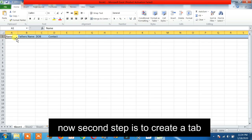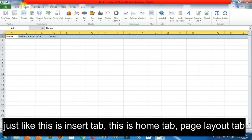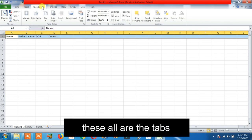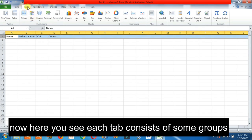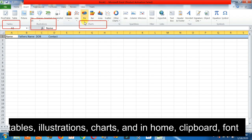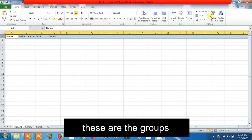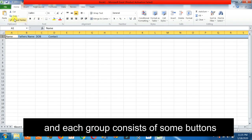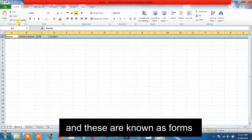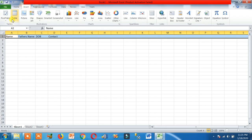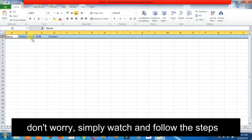Now the second step is to create a tab — just like the Insert tab, Home tab, Page Layout tab. Each tab consists of some groups, such as Tables, Illustration, Charts, and Home, Font. These are the groups, and each group consists of some buttons, and these are known as forms. So: create a tab, then a group, then a form. Simply watch and follow the steps — it's very easy.